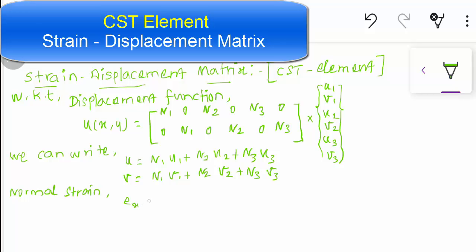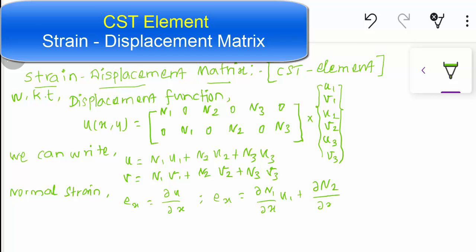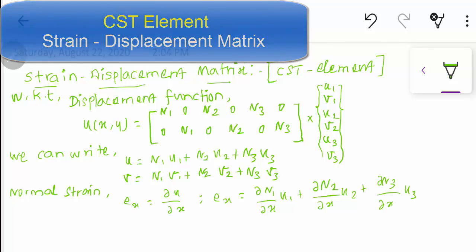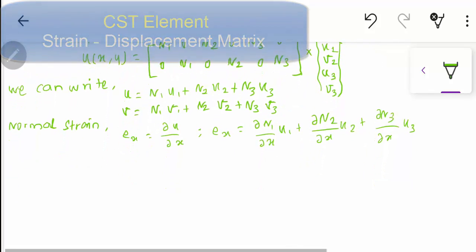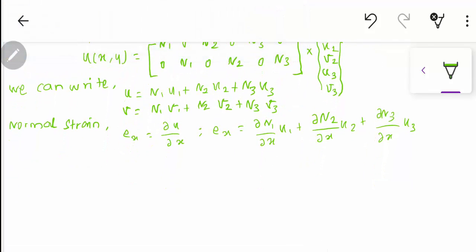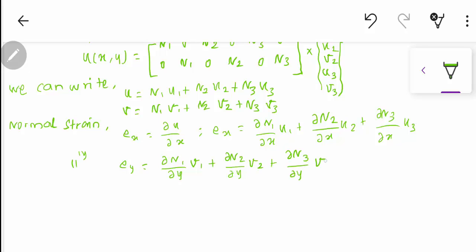The normal strain in the x-direction is εx = ∂u/∂x. That means the displacement function has to be partially differentiated with respect to x. So εx = (∂N1/∂x)·u1 + (∂N2/∂x)·u2 + (∂N3/∂x)·u3.